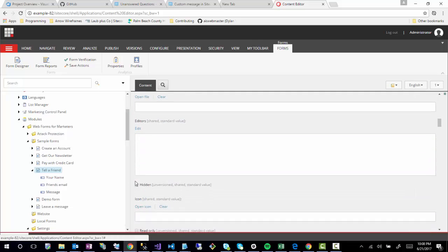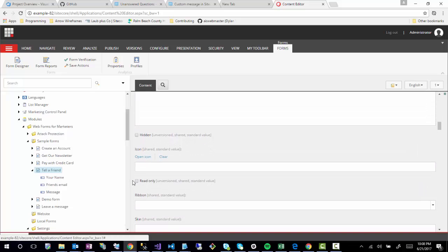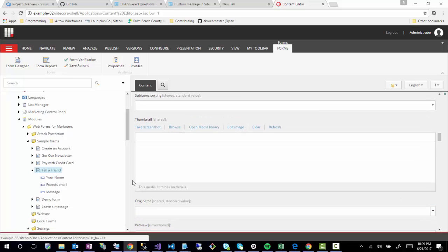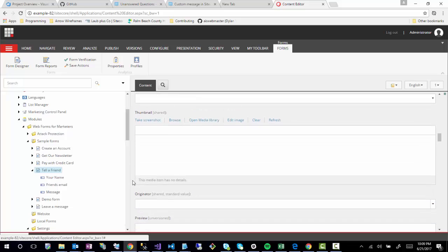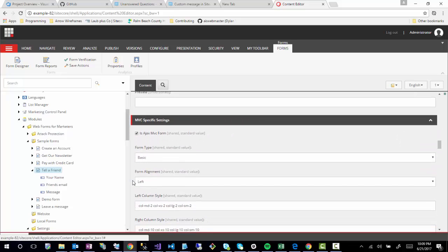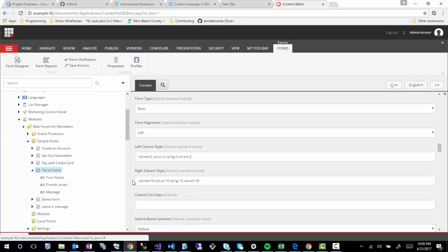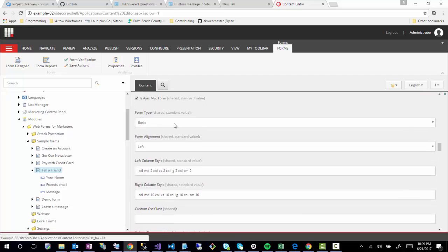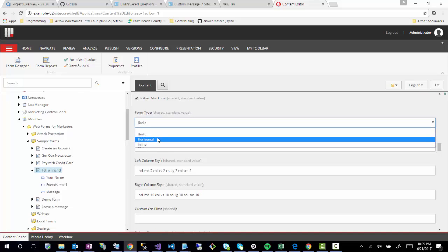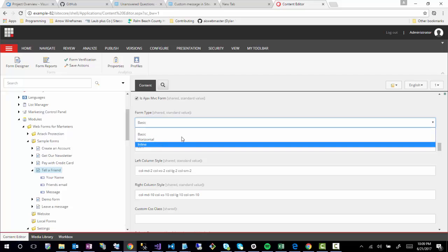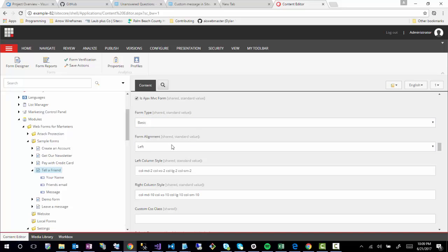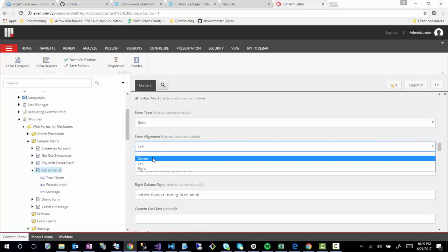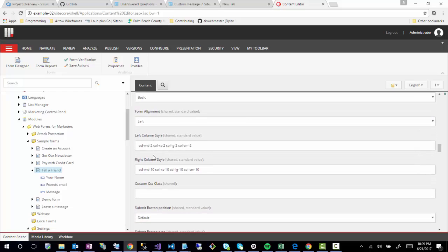If we start scrolling down, you'll see that there's a lot of options here. A lot of these options are present in the form designer, but a lot of these are also unique to just this interface. Now you'll start seeing that there's some additional options here: Form Type, this related to that one of those options that we have where we had Basic, Horizontal, Inline, Form Alignment.